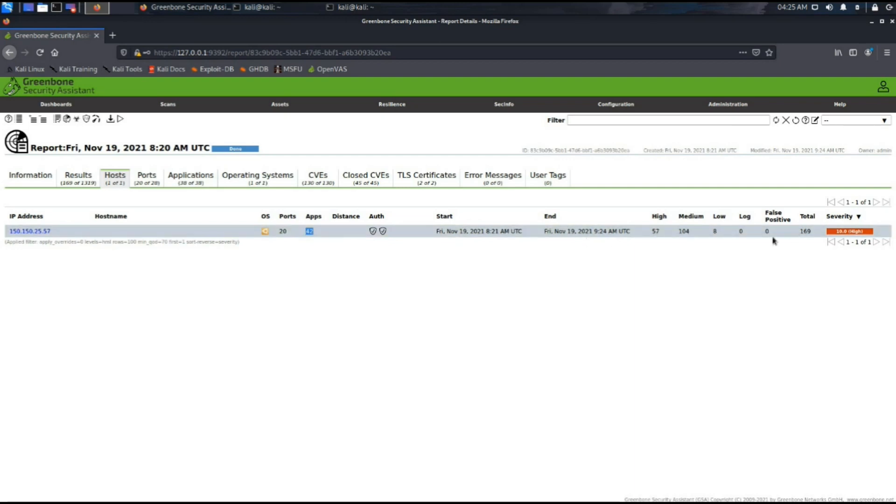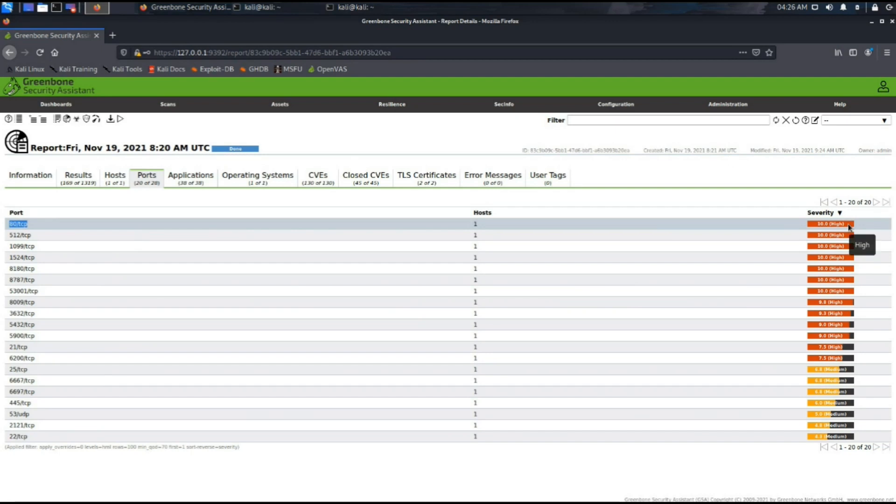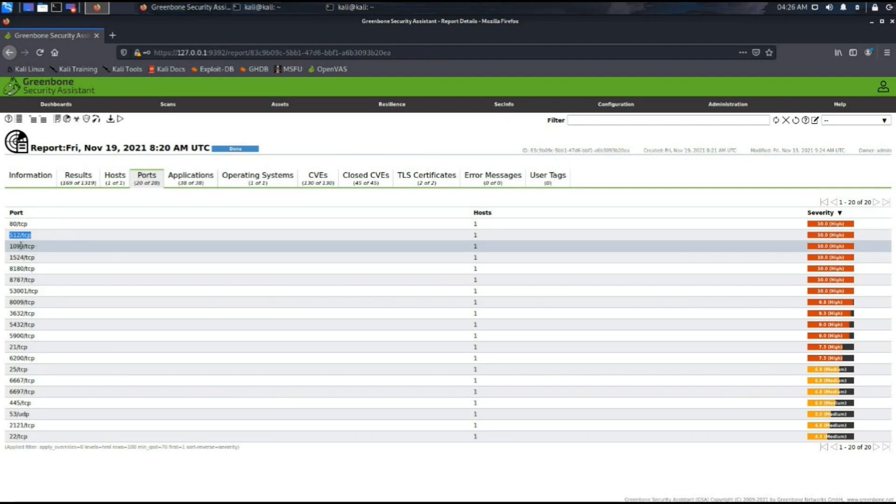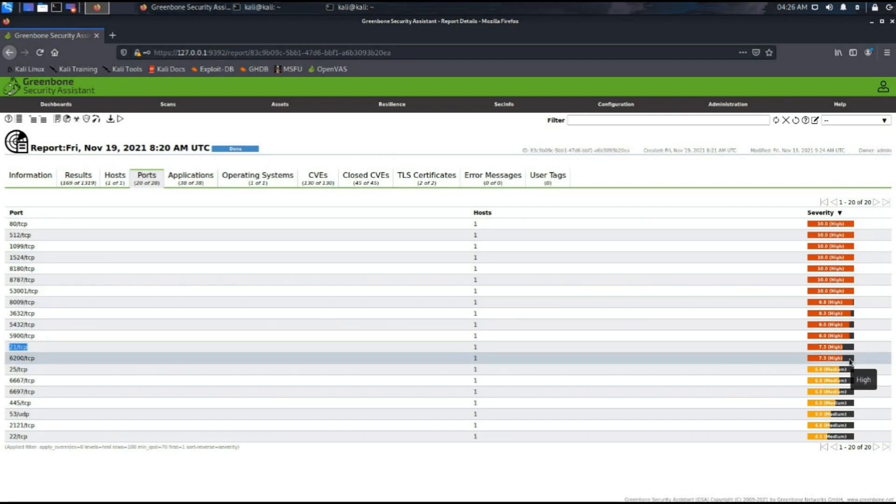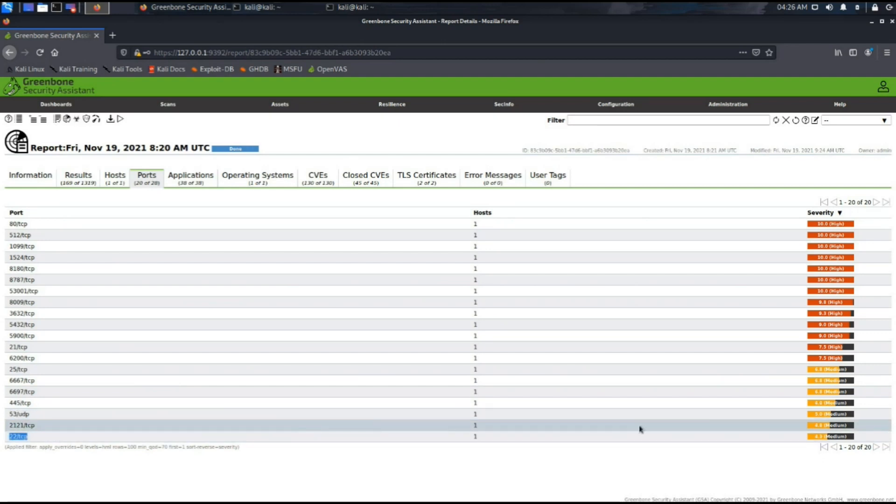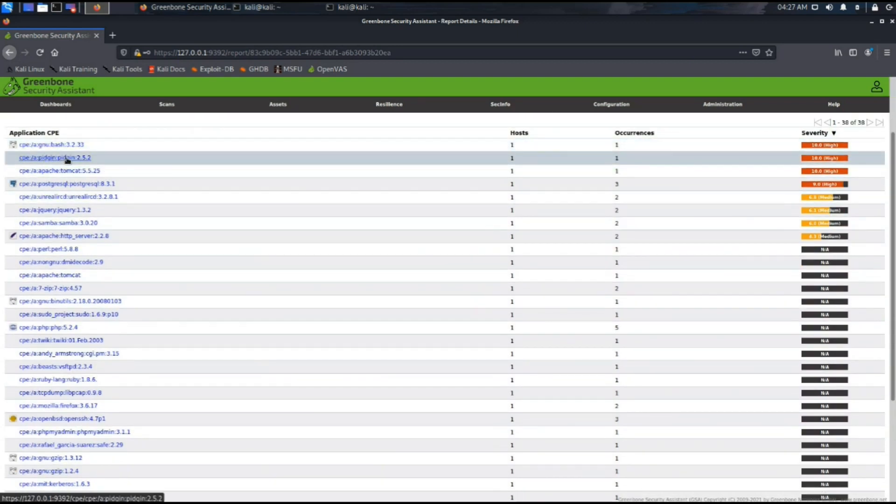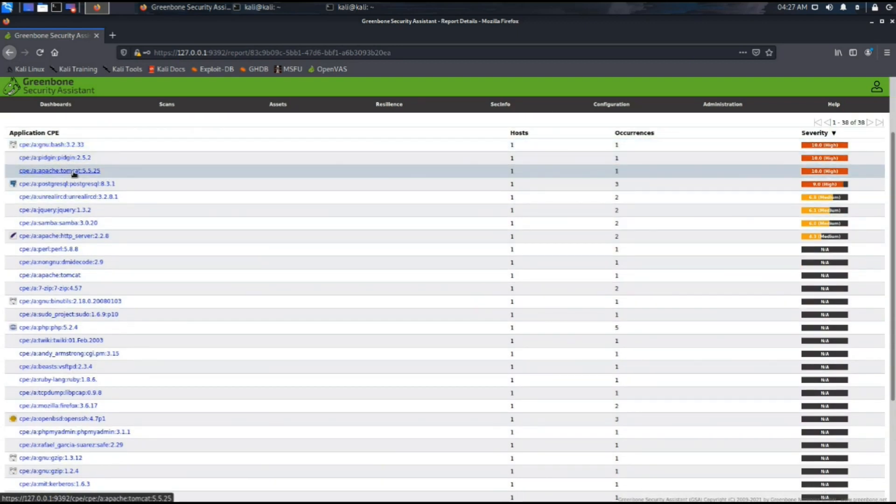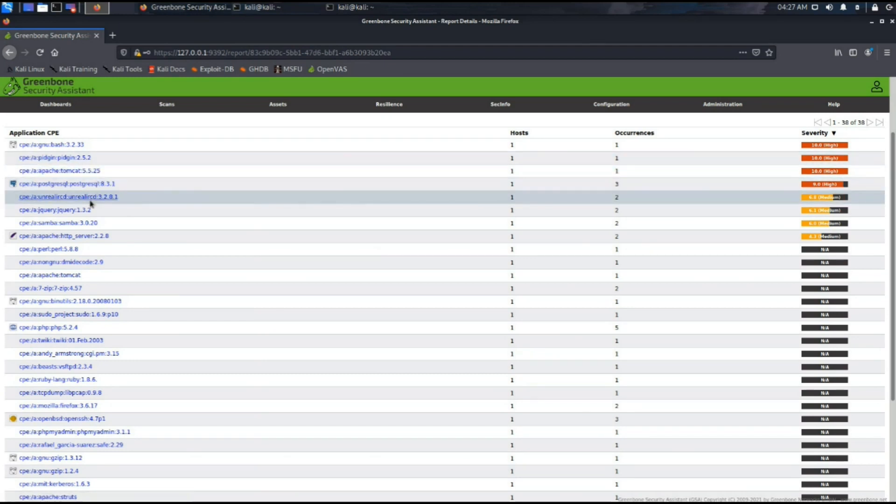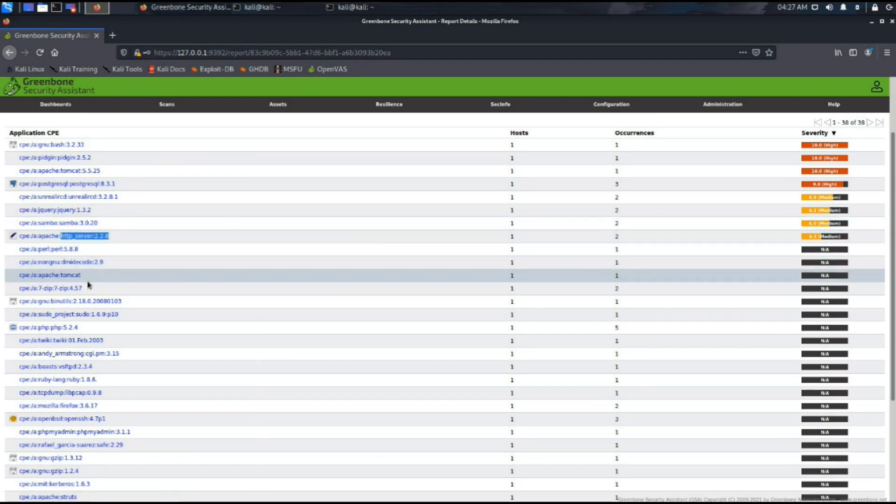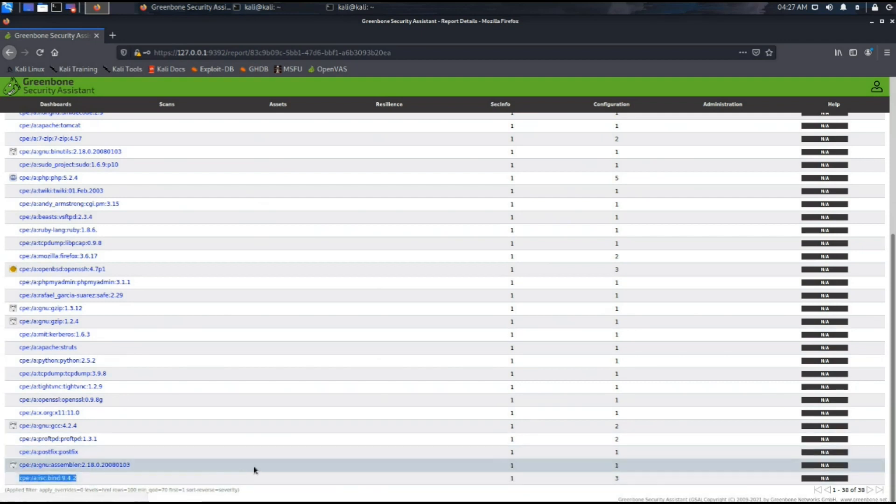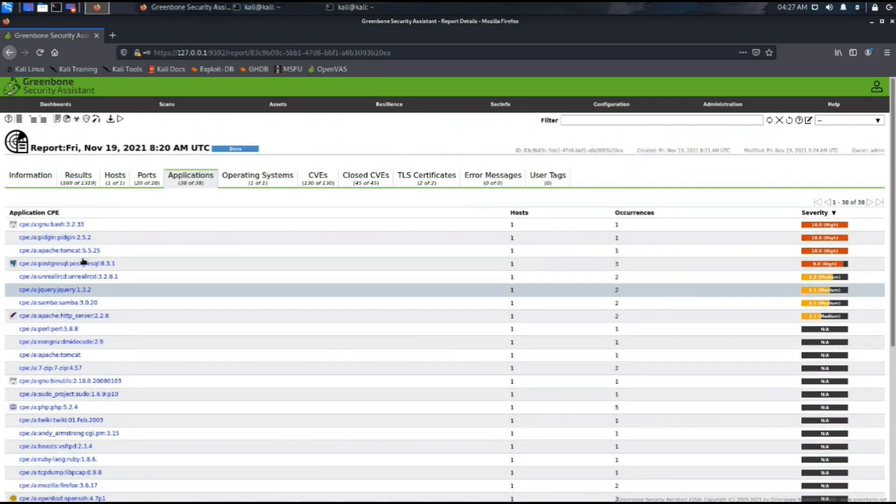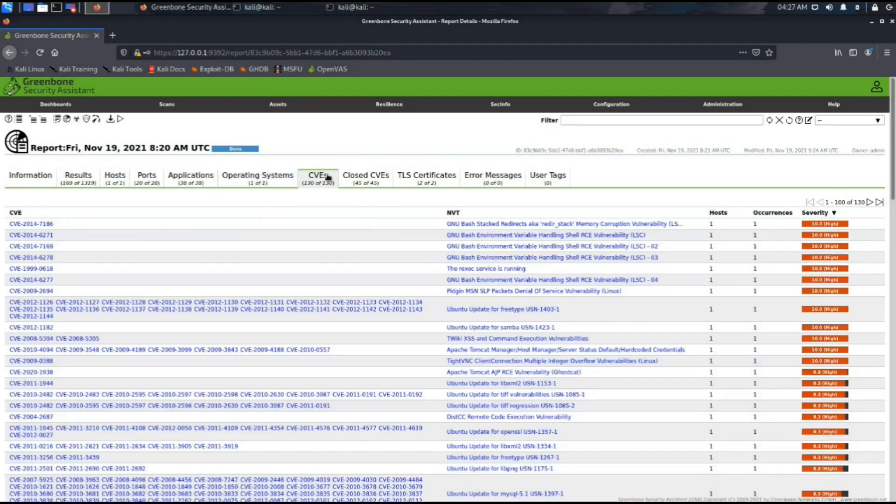This is the list of the ports, all of the open ports. We can see that most of them which have high impact are from TCP. Some of them are having a medium severity level. These are mixed. This is the application CPE list. Operating system shows the running operating system under the VM machine. CVE list is there.